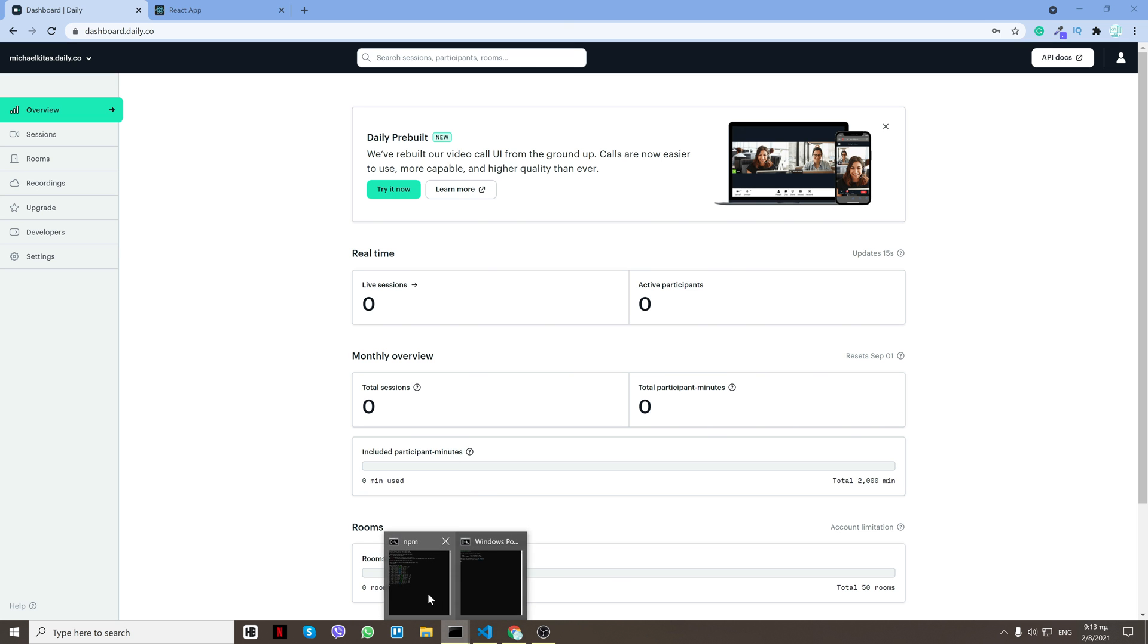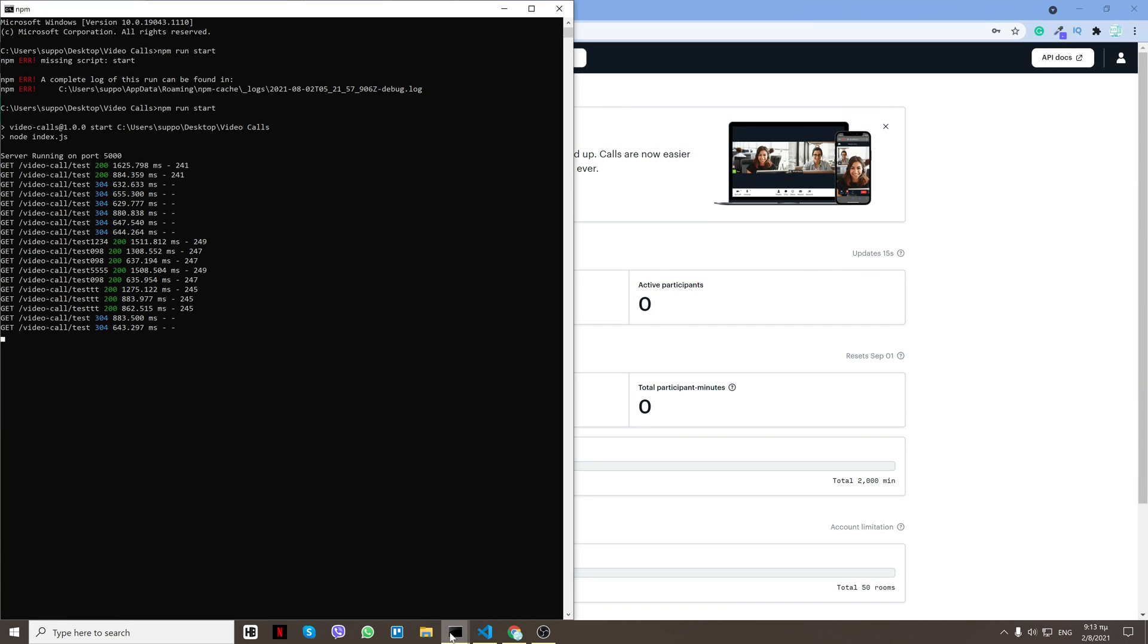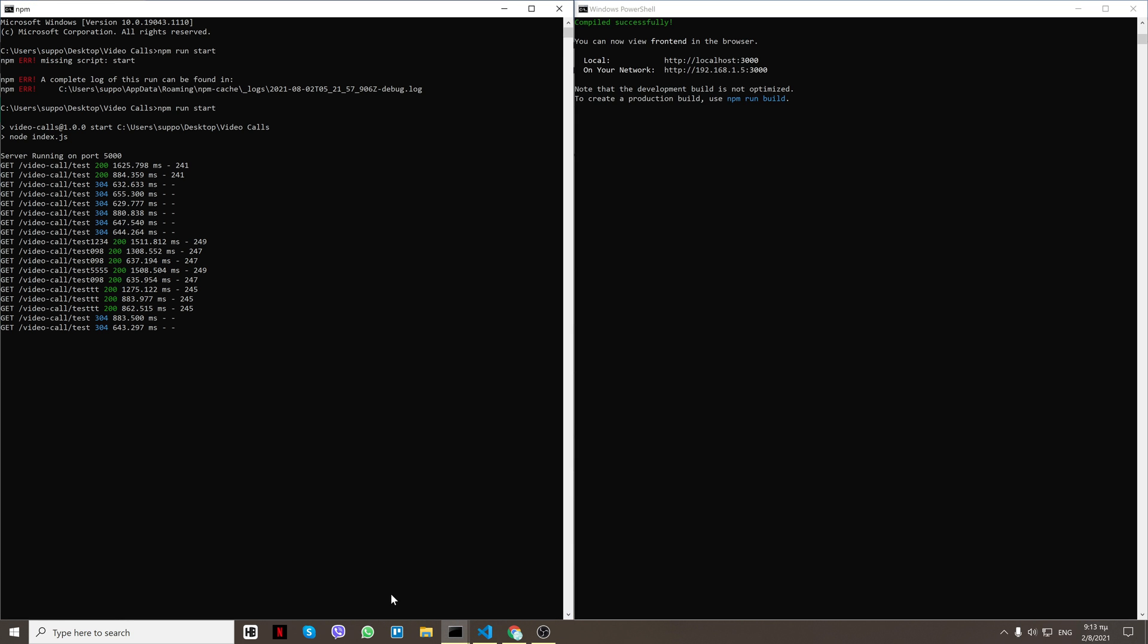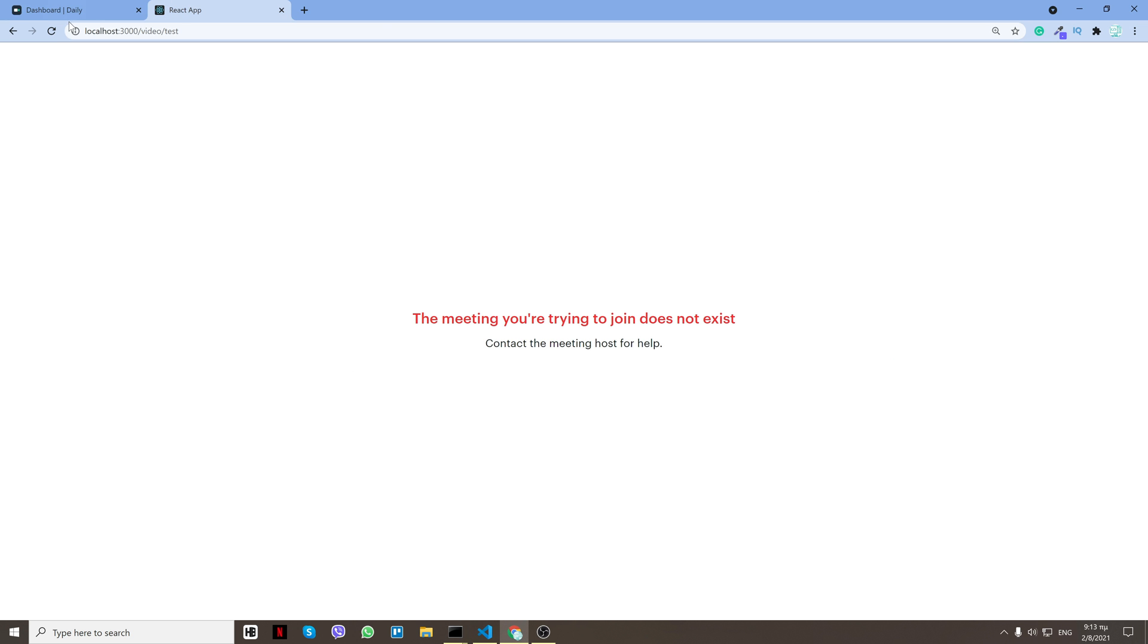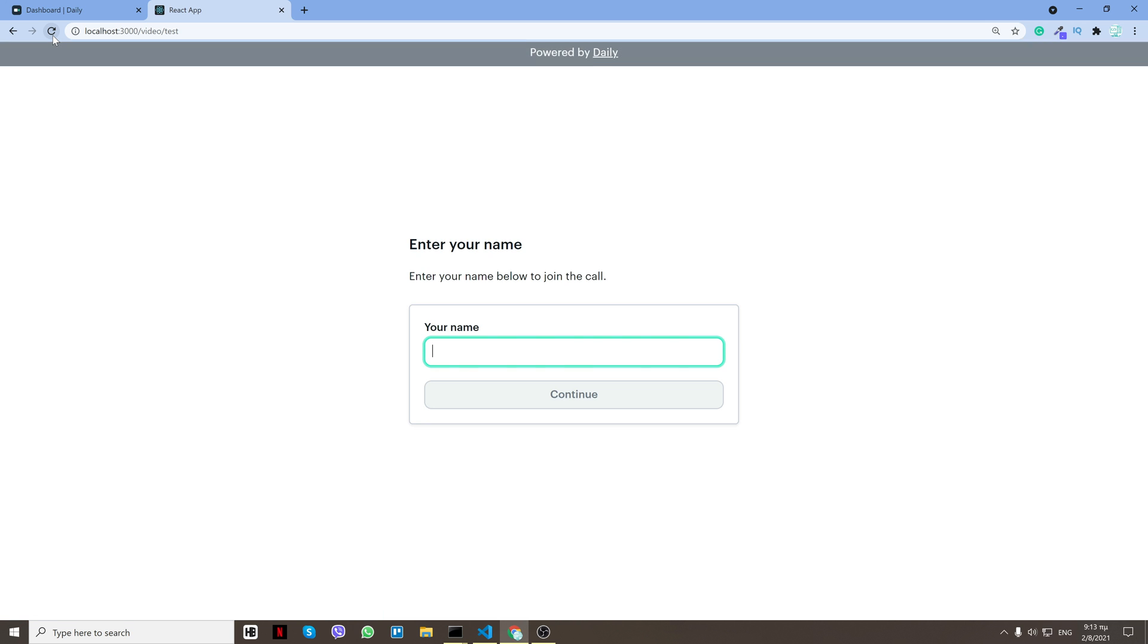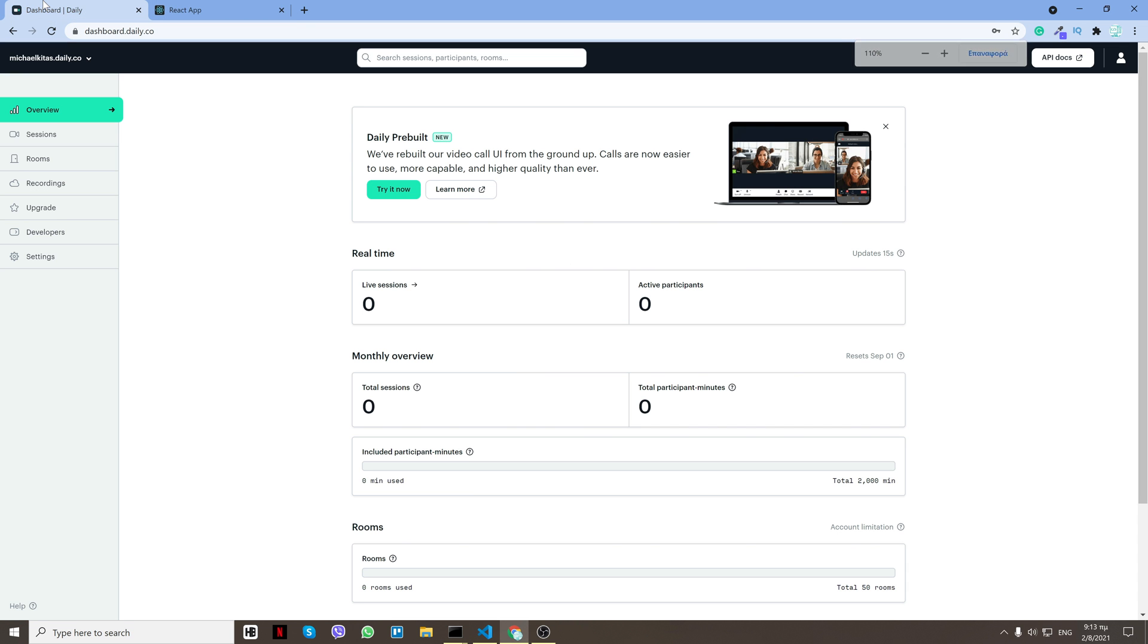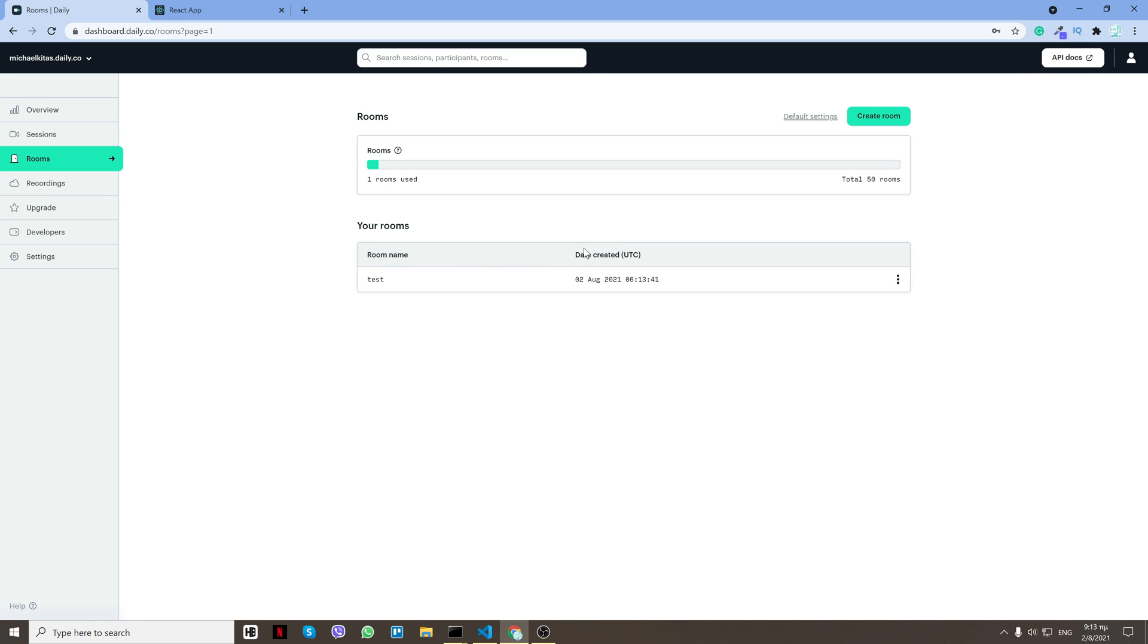Actually no, what I have to do is to refresh my backend because I needed to get the new API key and it has the old with a new domain, so yeah it's mixed up. Now if I click refresh, boom, it created the room successfully. And now if I go to my dashboard and go to the rooms, I'll see my room here, test.